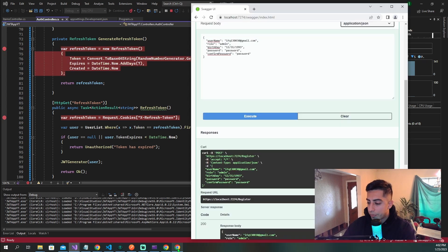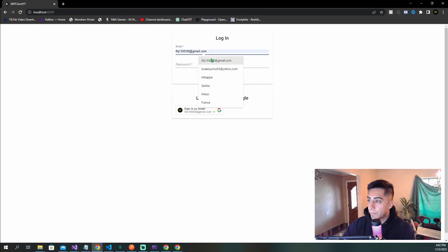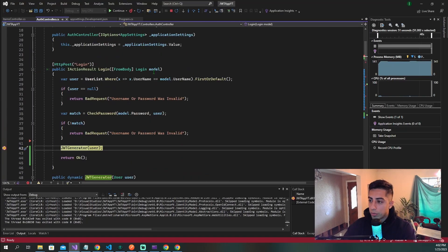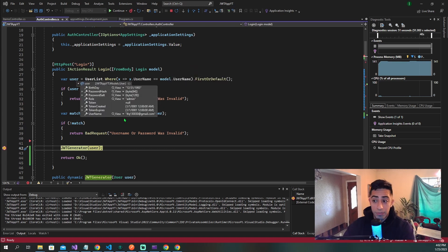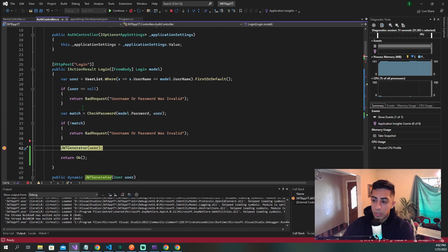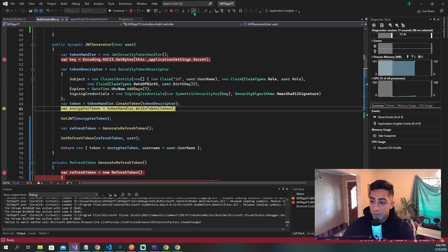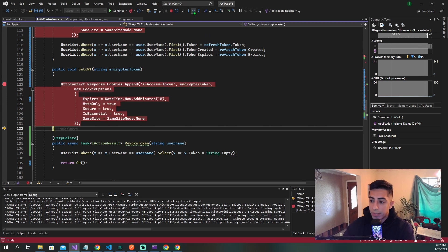Now let's go back to the front end and sign in. With our model and super secret password, login. We found the user within the user list, passwords were good. Now let's generate our new token — that's working well. We got our JWT, we're going to set it in the cookie. Our access token is where we're setting the cookie.